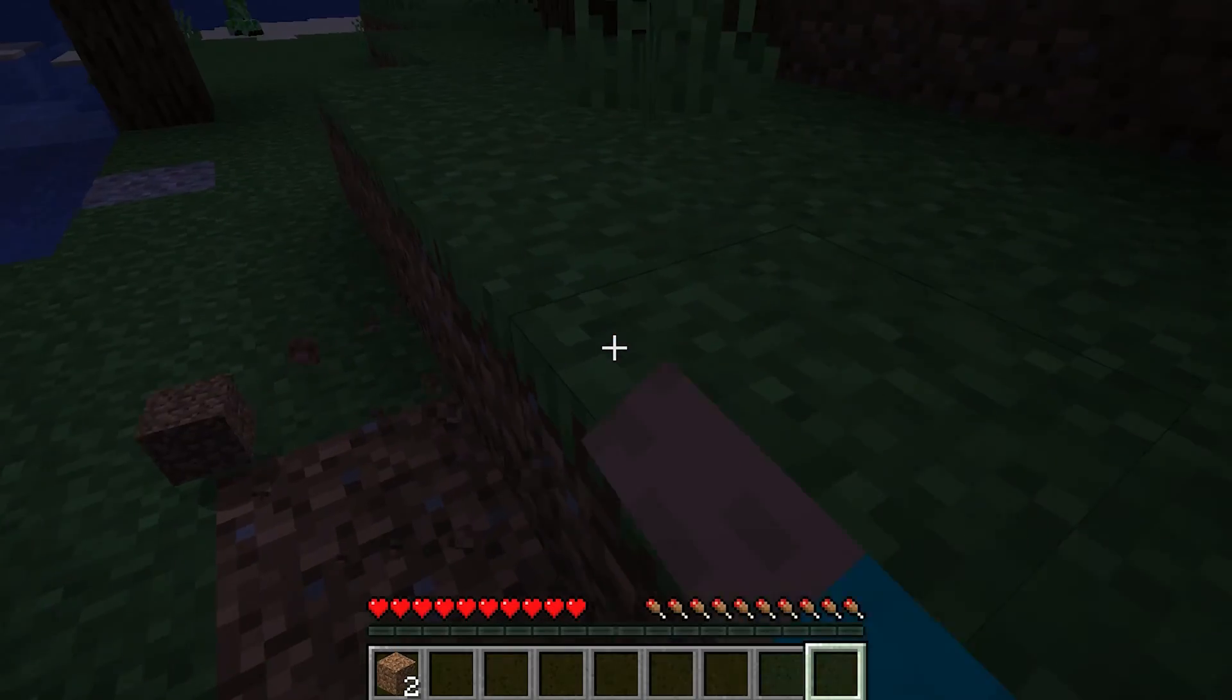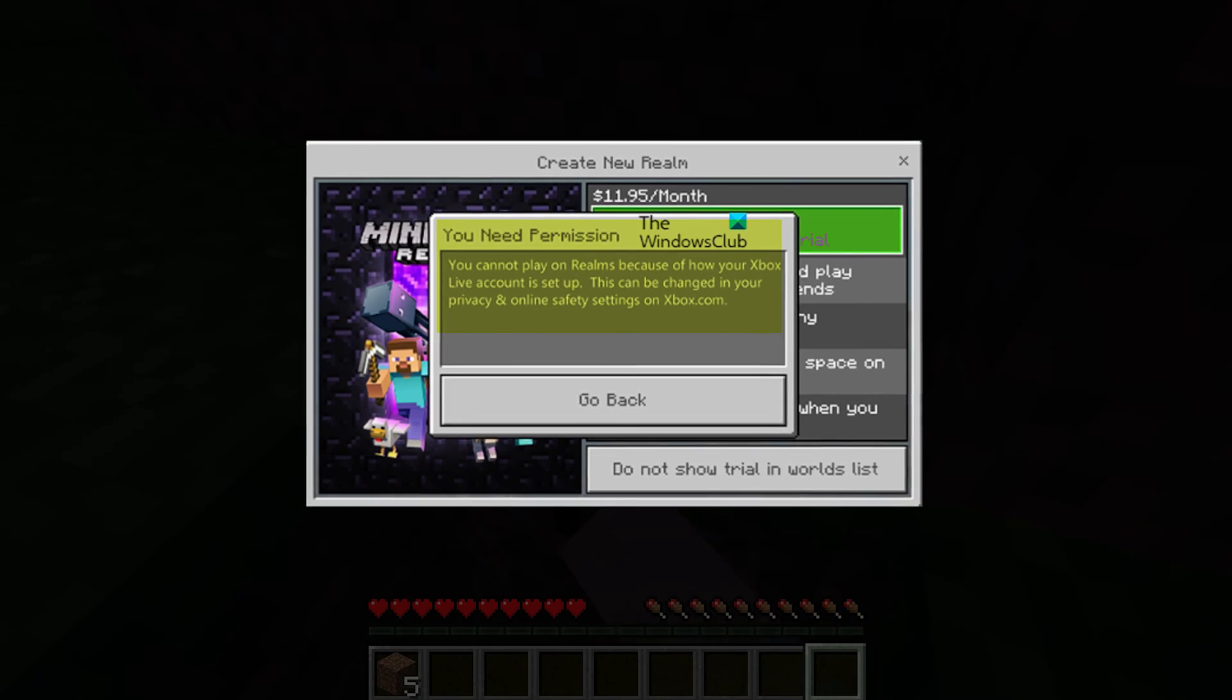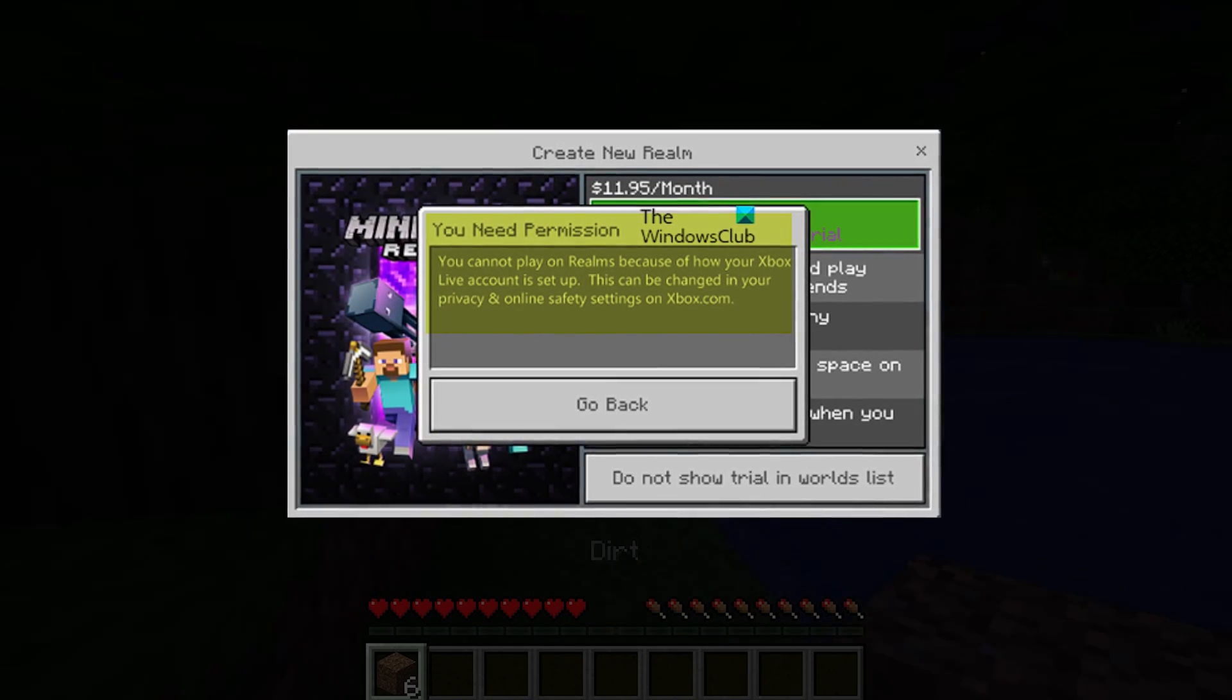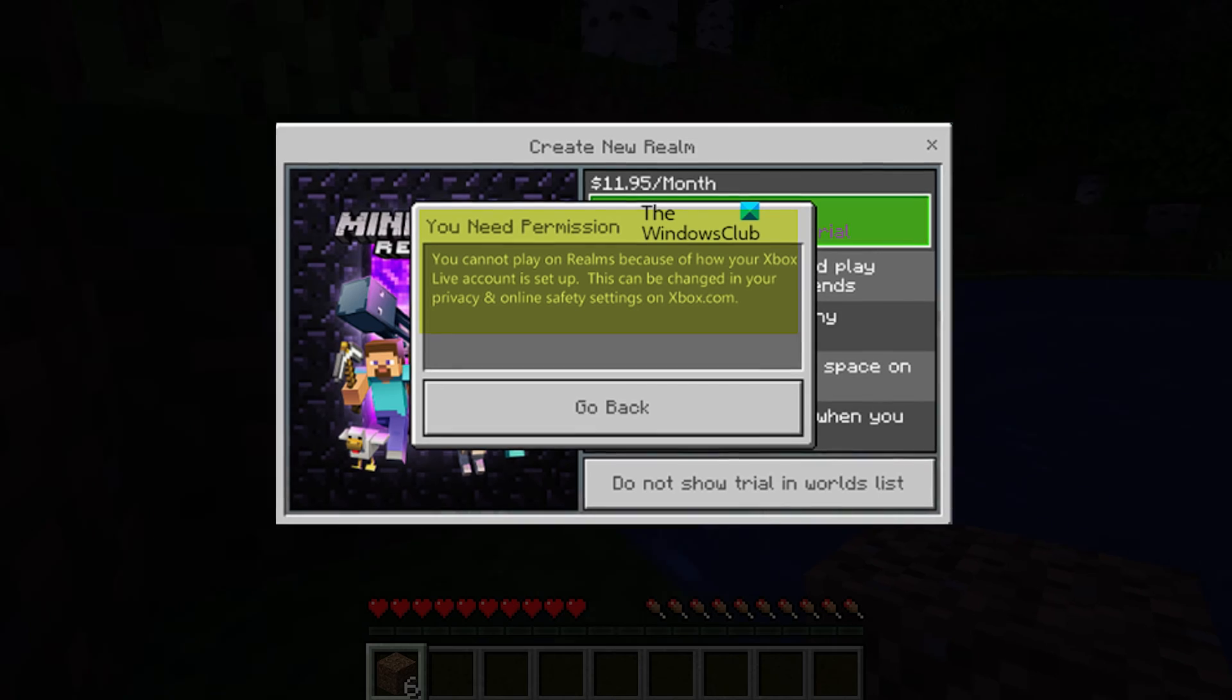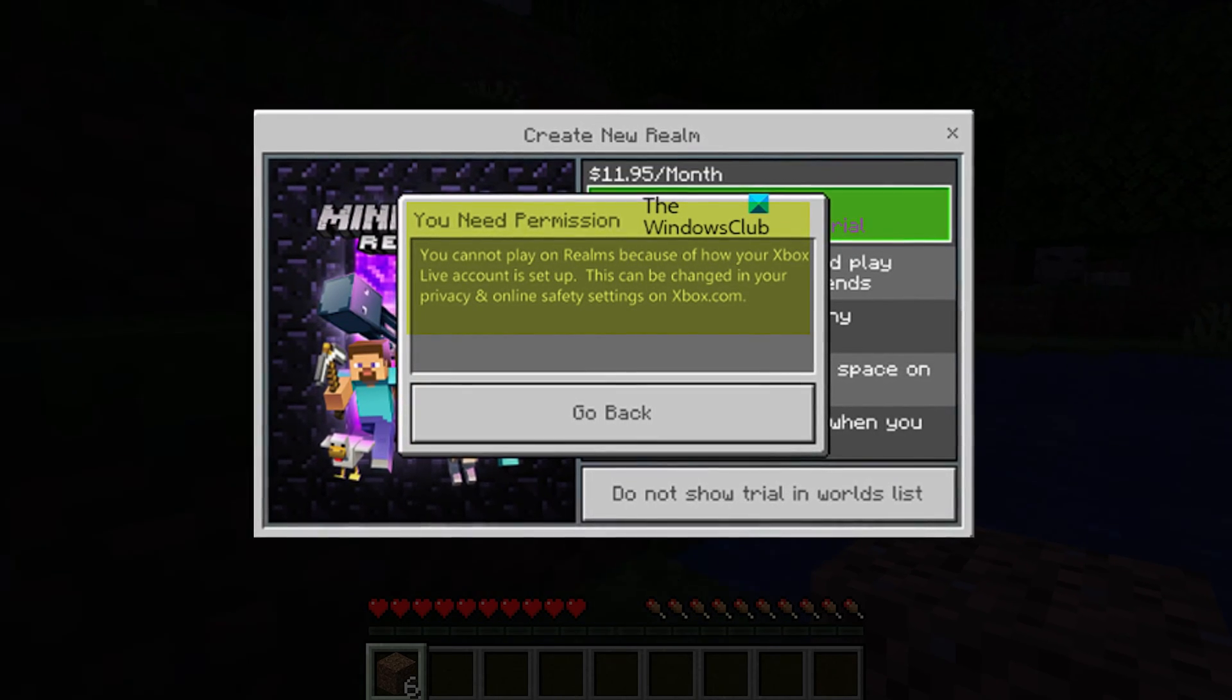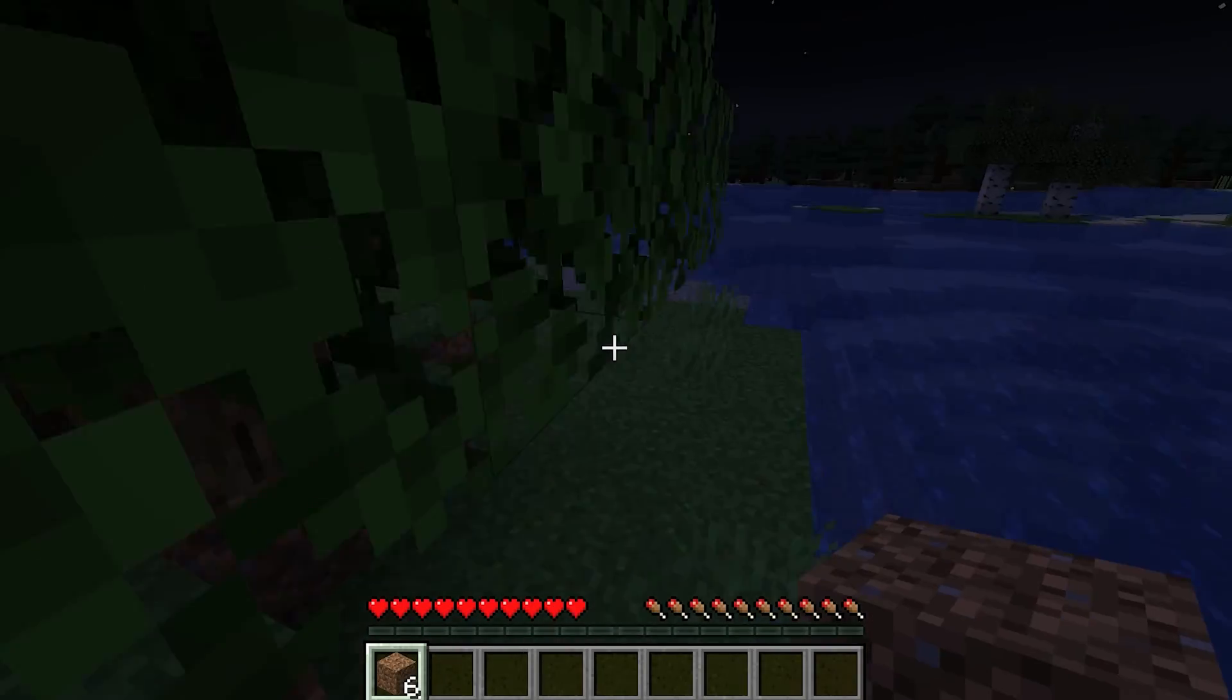This is the Windows Club. The 'you cannot play on Realms because of how your Xbox Live or Microsoft account is set up' error when creating or joining a Realm on your Windows can be quite annoying. Here we have shown 4 ways to easily fix it. Let's get started.